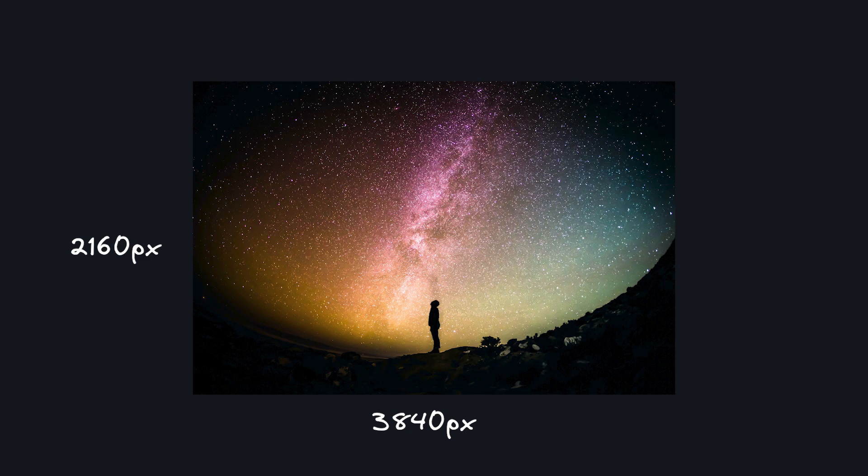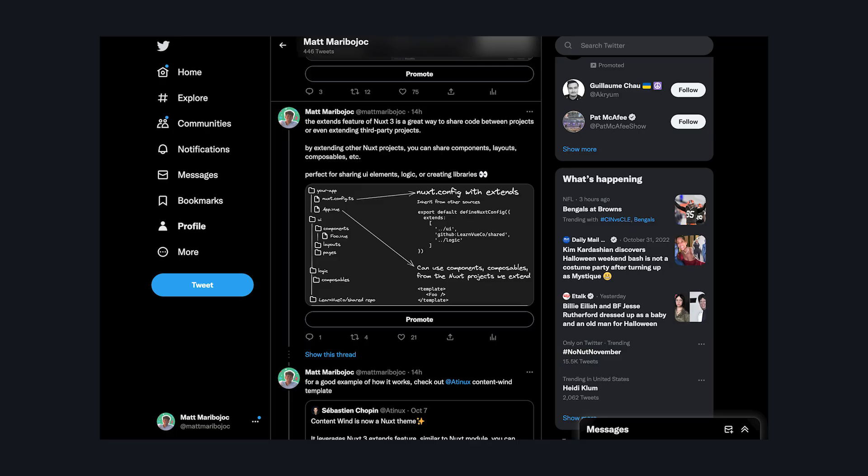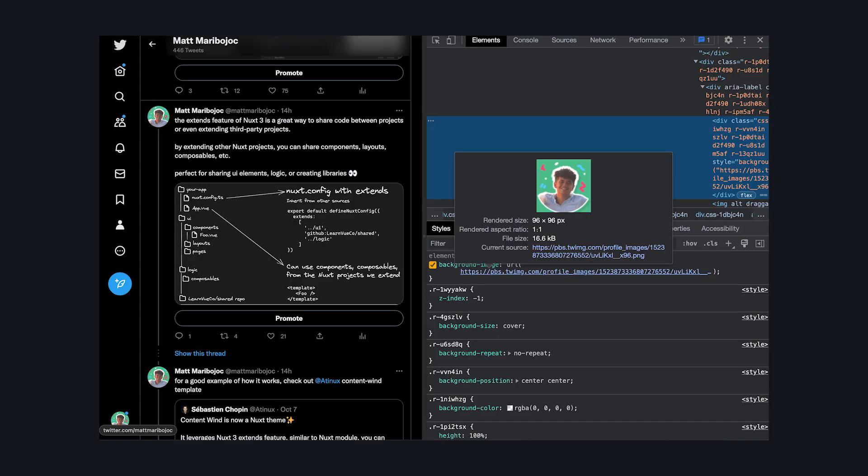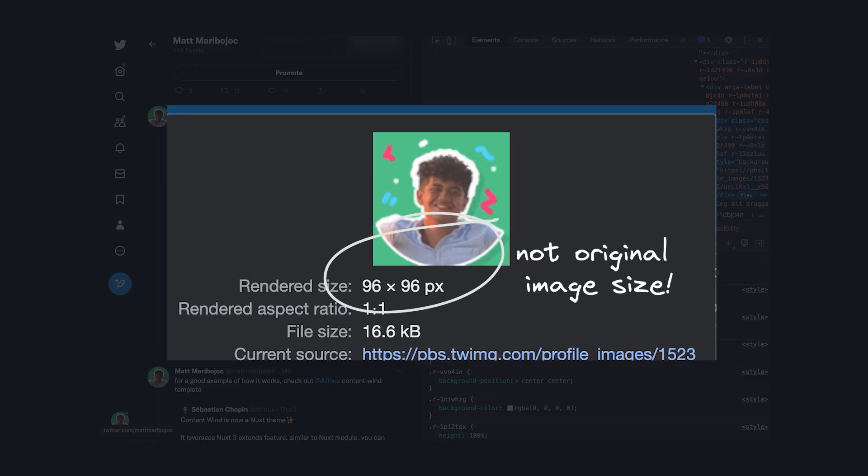For example, a lot of the times we're storing super high quality images, but we don't necessarily need to render that full quality. If we take a look at sites like Twitter, Twitter has access to the high quality profile pictures, but on each individual tweet, it actually renders a smaller version of the image. There's no point sending a high-res image if it's only going to be shown in a small size.